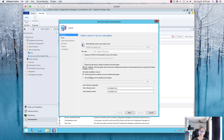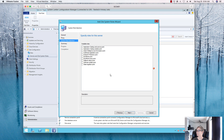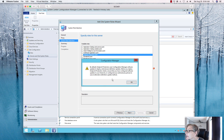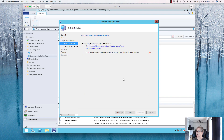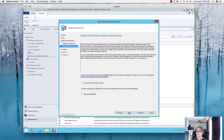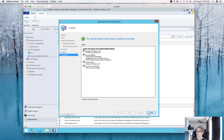Since I already have the server created, we're just going to add a role to it. We're going to add the Endpoint Protection role right there, and it will automatically deploy the update. We'll go ahead and add that role — next, accept the license terms, basic membership, next. This will take a little bit of time to configure, so I'll pause the video and come back when it's finished.